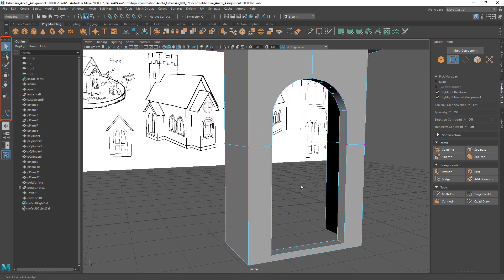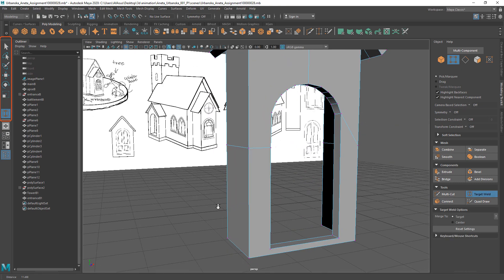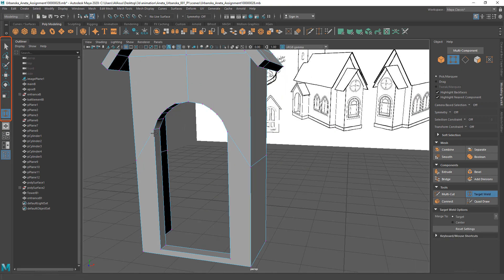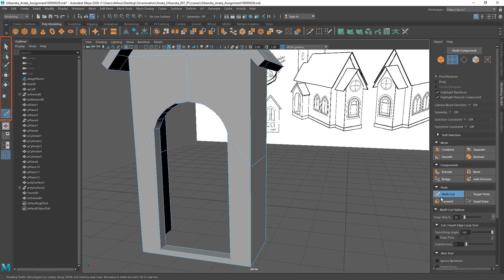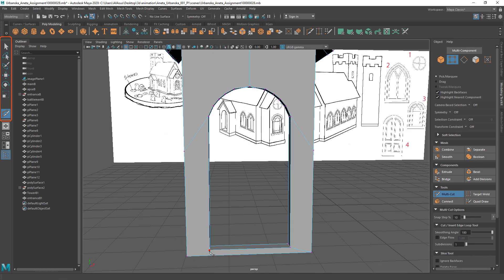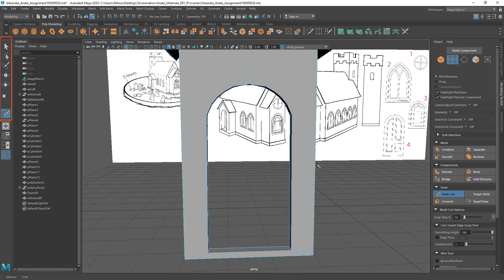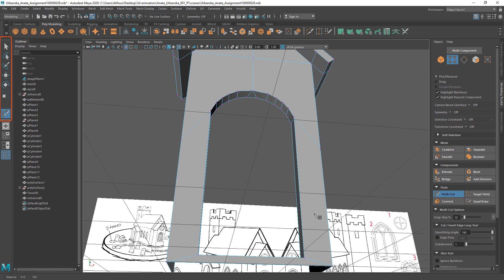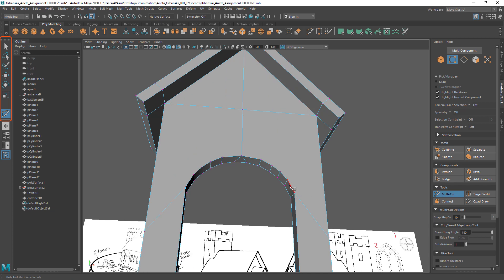Use target weld first and multi-cut tool second to reduce multi-sided polygons. Otherwise you will encounter major issues when you start UV mapping process later.